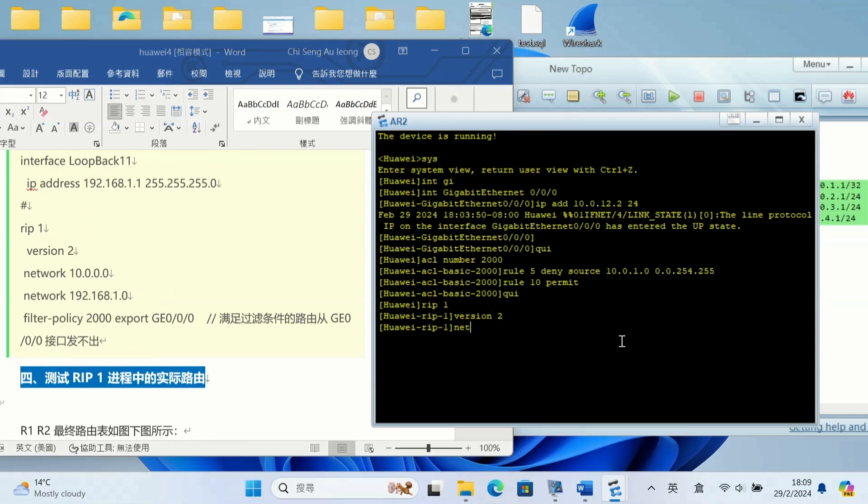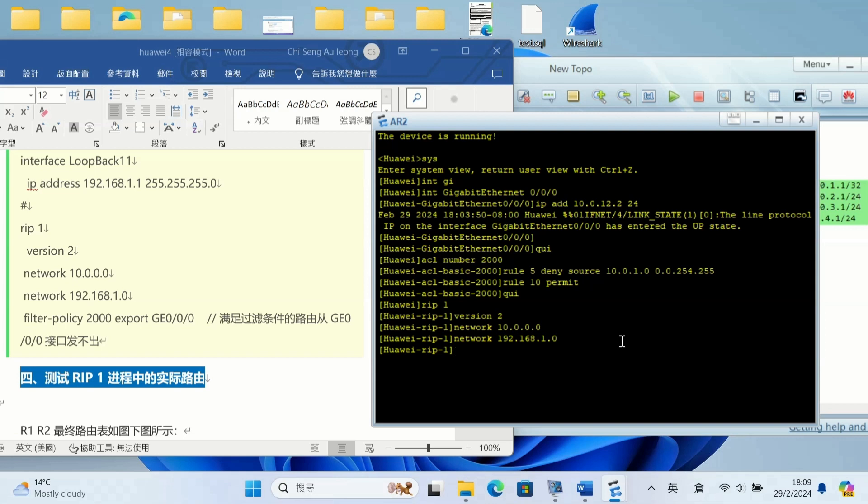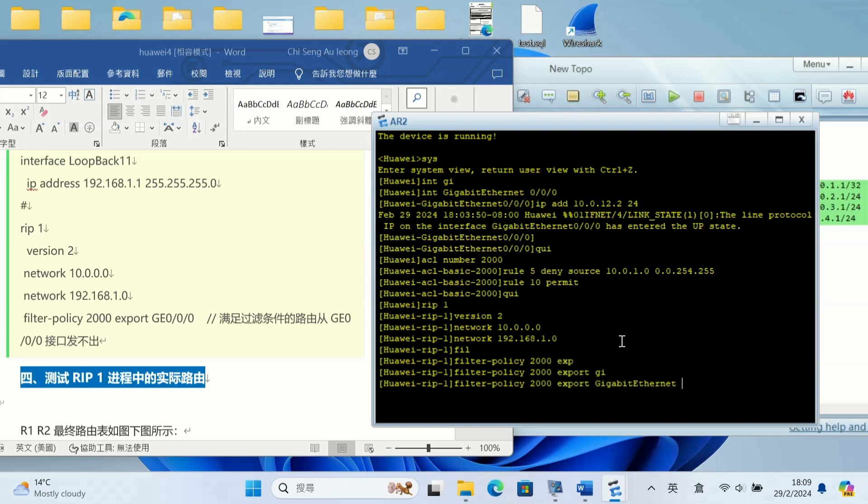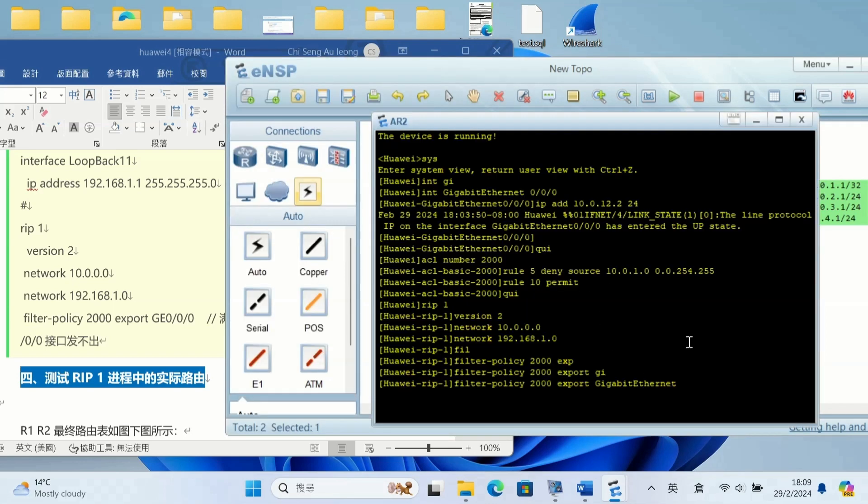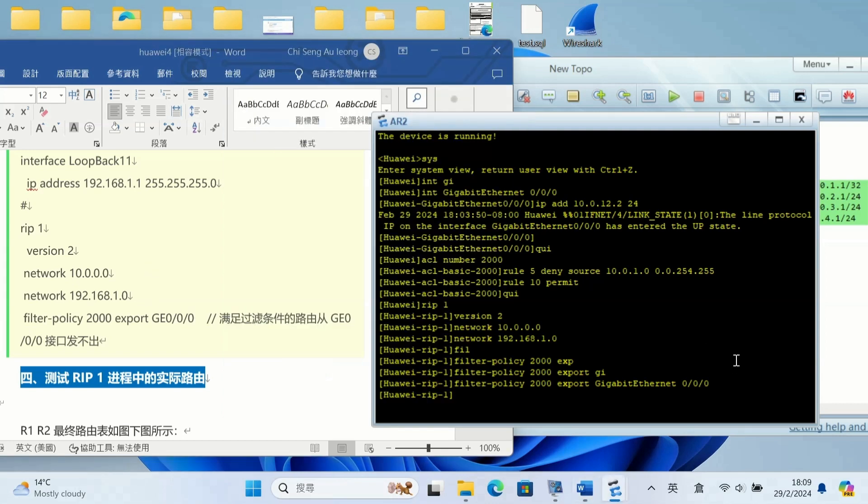RIP 1 routing protocol version 2, and network is 10.0.0.0 and 192.168.1.0. This is the loopback interface and that 192.168 for testing. Filter policy 2000 export GigaEthernet 0/0/0 for the export interface.